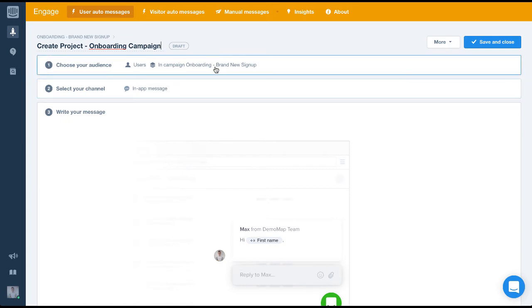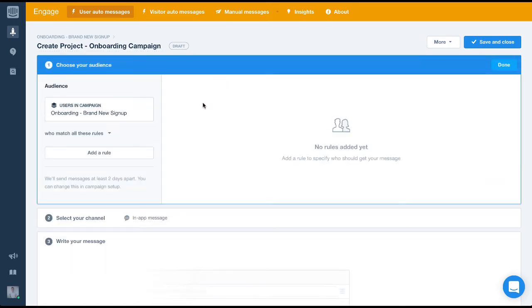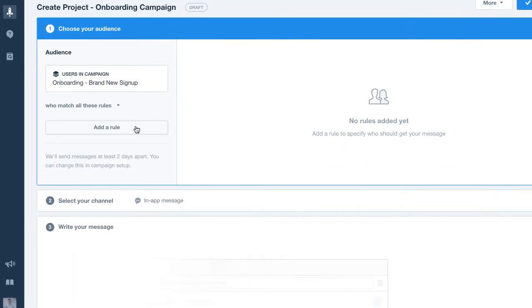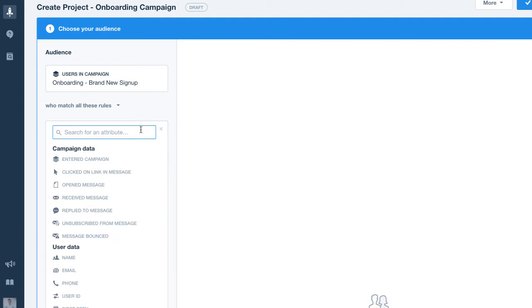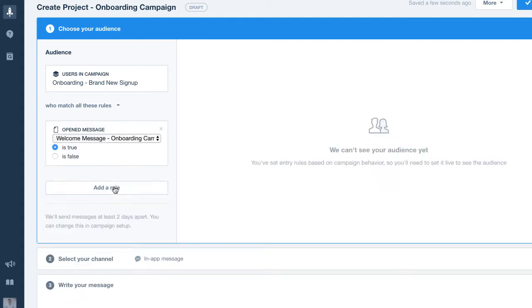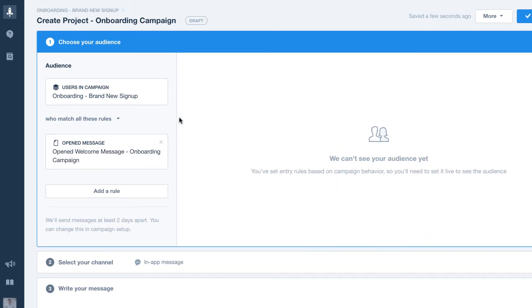Okay now let's set the audience. With engage we can tie a message together using audiences. For this message we want it to send to the users in the campaign who have opened the first welcome message. To do this is simple, we simply add a rule to target people who opened the welcome message. This is how we intelligently tie messages together and ensure they're sent at the right time to the right people.